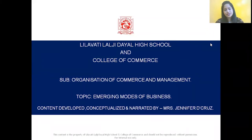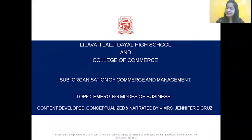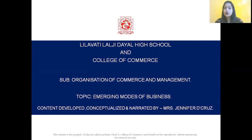Hello students, this is Mrs. Jennifer DeCruz from the Lavati Lal Jidayao College of Commerce. In today's class, we are going to study OCM Chapter Number 5, Emerging Modes of Business.